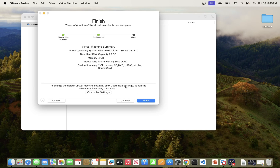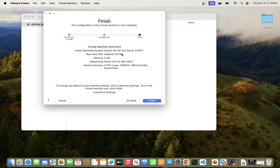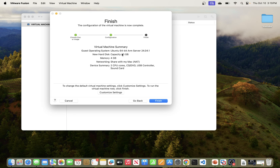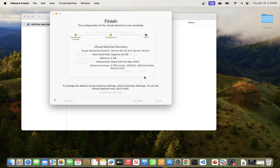Click Continue. Here you can customize the settings. By default you get 20 GB for disk and 4 GB of memory. If you want to increase or reduce those, you can go to Customize Settings and do that. I'll leave the defaults as they are and hit Finish, then click Save.